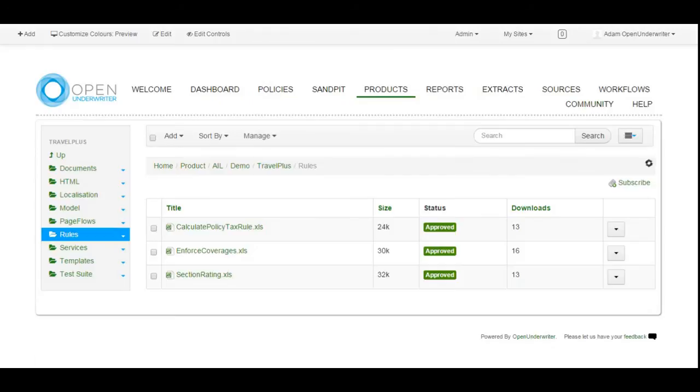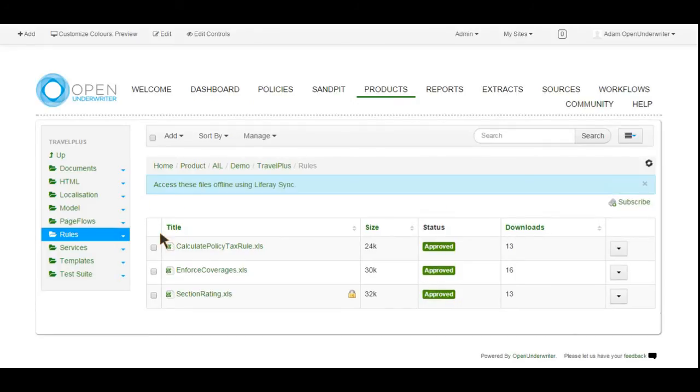For example, if the wrong version of a rating sheet is uploaded by mistake, it can be reversed out very quickly.